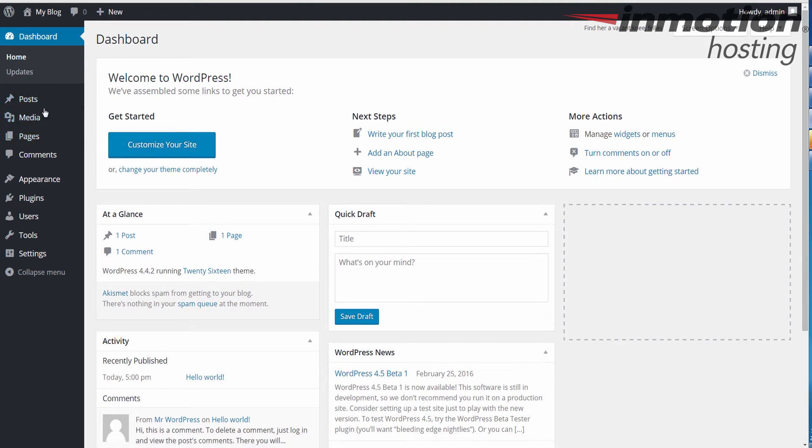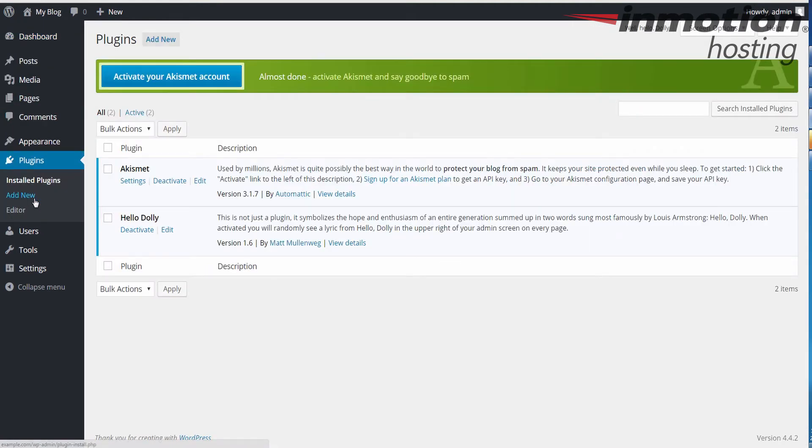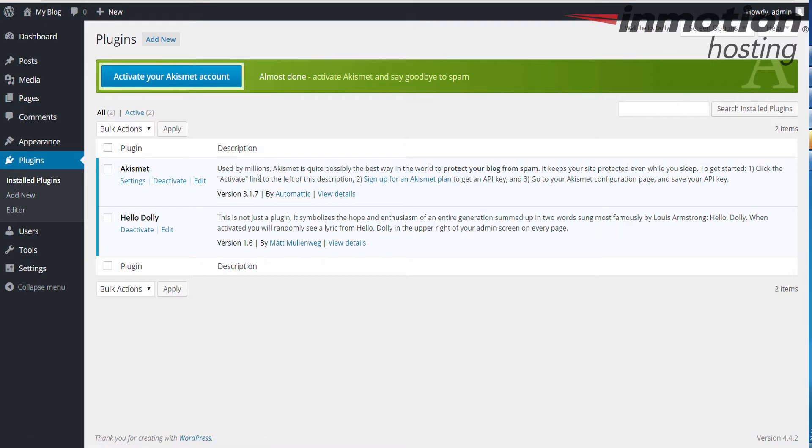Once you've logged in, go ahead and click plugins on the left menu here. When you do that, you'll notice all of your plugins will be listed here.